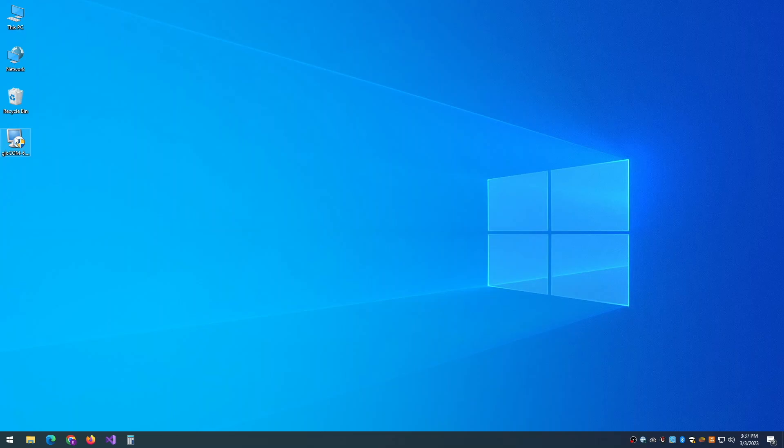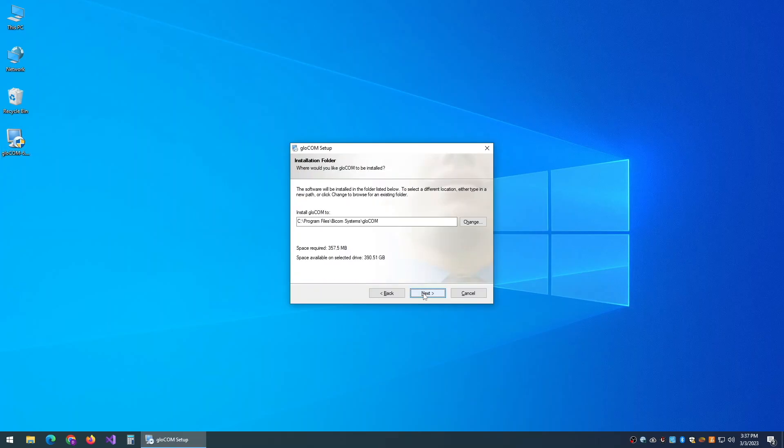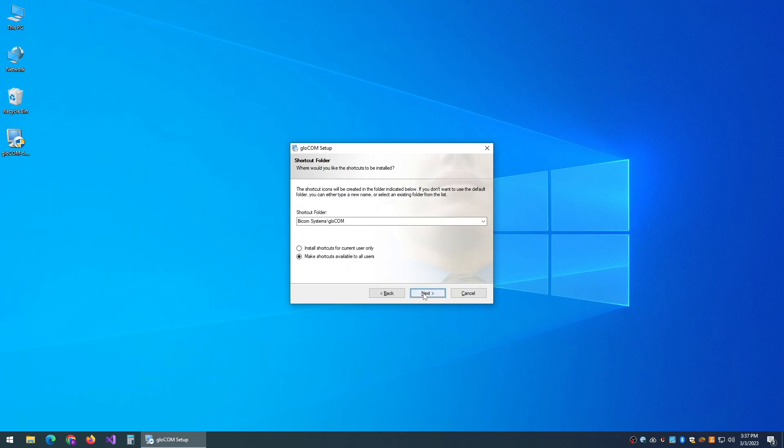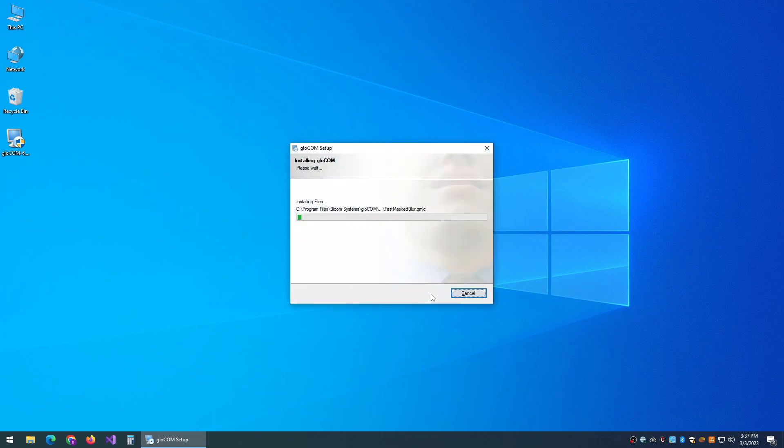Begin by clicking on the Glocom application that you've downloaded, accept the agreement, and let the wizard complete. The installation will take a few moments depending on the speed of your system.